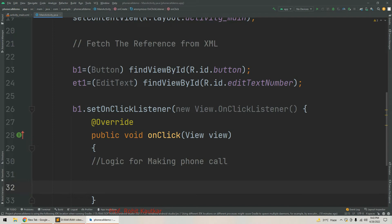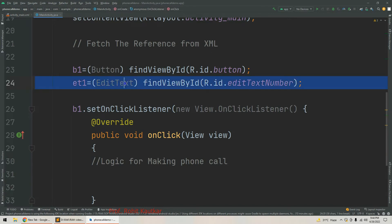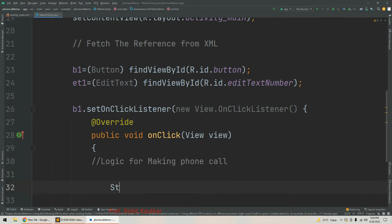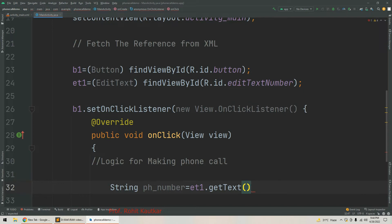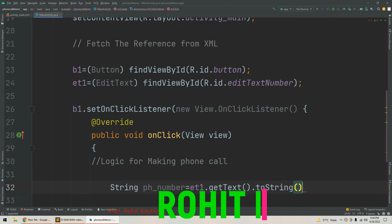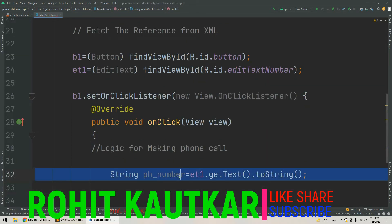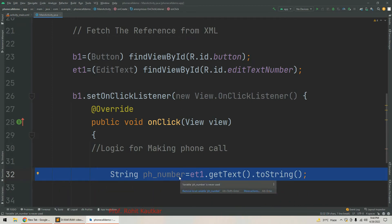As we discussed, for making a phone call we are going to use Intent. The phone number comes from the EditText, so first we will retrieve the value of the EditText into a string variable. We declare: String phNumber = et1.getText().toString(), which retrieves whatever the user has entered.